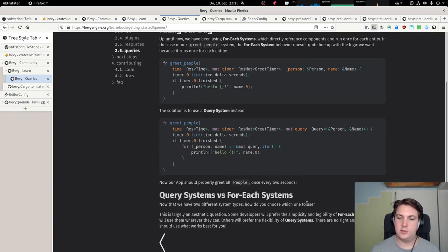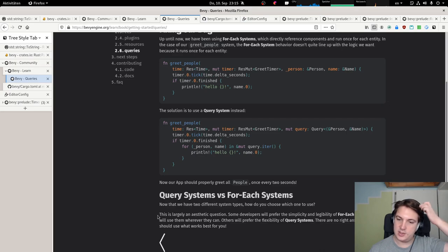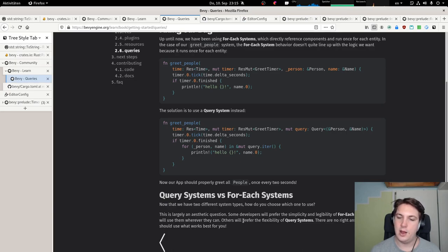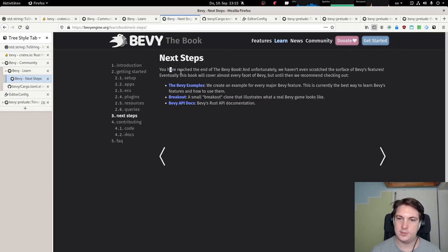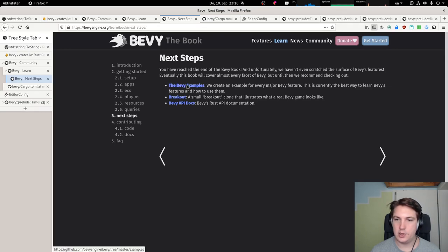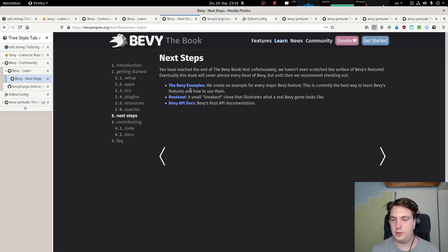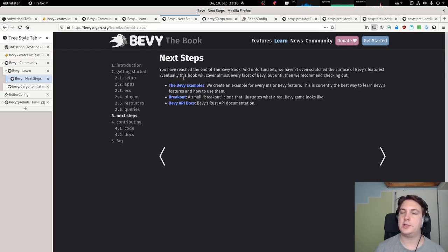Now that we have two different system types, how do you choose? The standard default one is ForEach. This is largely an aesthetic question — some developers will prefer the simplicity and legibility of for-each systems and will use them wherever they can; others will prefer the flexibility of query systems. There are no right answers — use what works best for you. That's the end of the book. Sad. So now we have examples to look at — but this video is already one hour long and we just finished the book, so I'll end the video here.